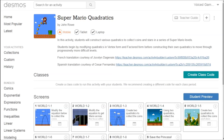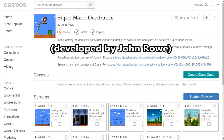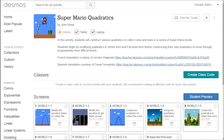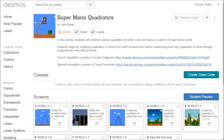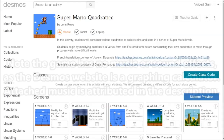This is Super Mario Quadratics, a free set of puzzles in a browser which encourage you to construct various quadratic equations to collect coins in various Super Mario levels. Here are some clips from a full playthrough with Dragon Naturally Speaking, which I'll upload later.